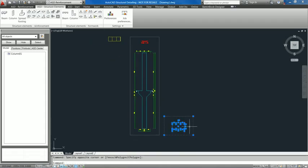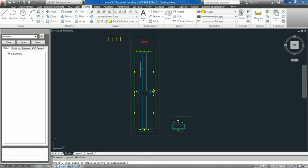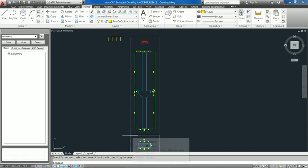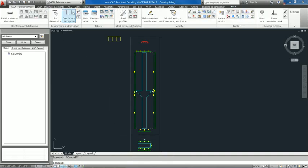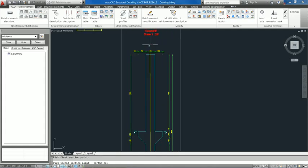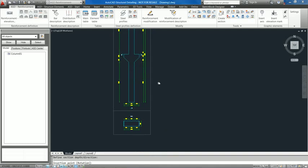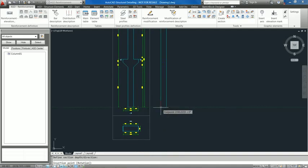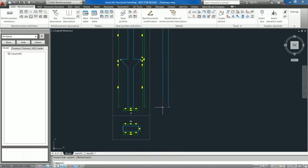These created elements have 3D geometry representation which enables obtaining automatically appropriate views and sections strictly connected with the 3D elements geometry. This functionality enables the user to create any kind of concrete elements geometry and get appropriate views and sections.